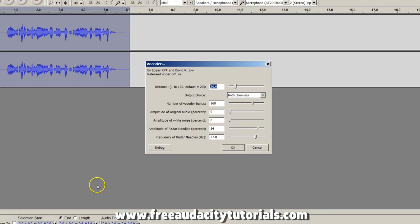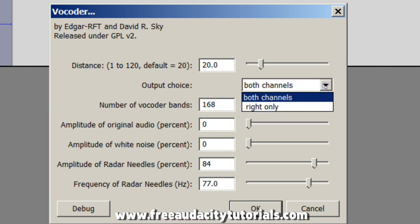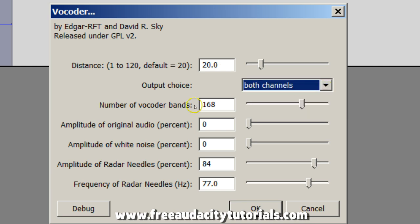Now the settings that I have here are what I would suggest you use. Leave your distance here at 20. Your output choice, make sure it's on both channels. The number of vocoder bands, I'm going to leave that at 168.